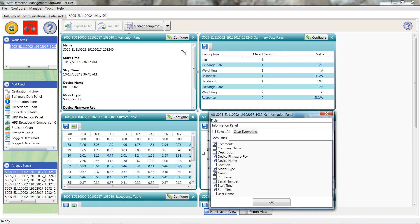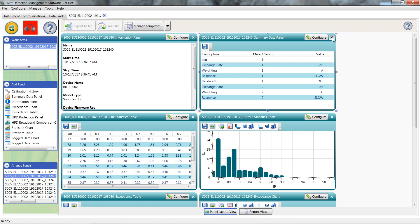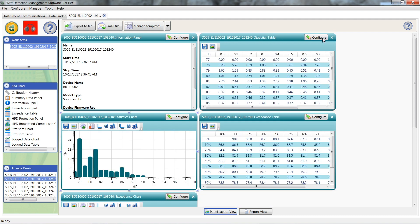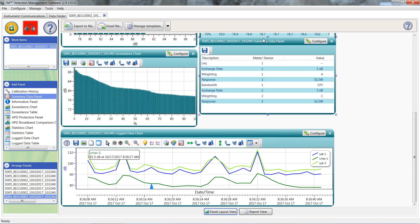These data panels can easily be removed or added as needed. To remove a panel, simply click the X in the top right hand corner. To add one, click and drag from the add panel window on the left side. It doesn't matter where you place this window, it will automatically go to the bottom. Once it's added though, you can just click and drag it to any spot.